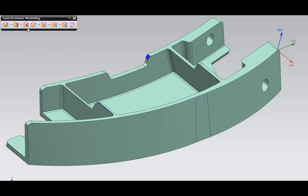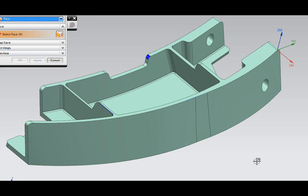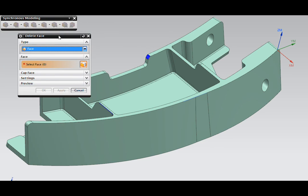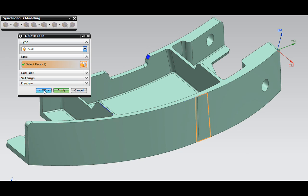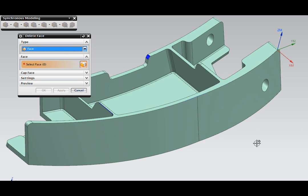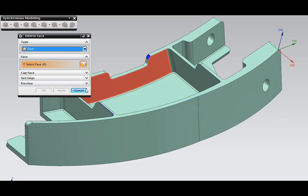Let's just delete the extra face that's here in the middle. We'll use the delete face command from the synchronous toolbar, select the face, click apply, and it's removed. The remaining two surfaces are stitched to each other.